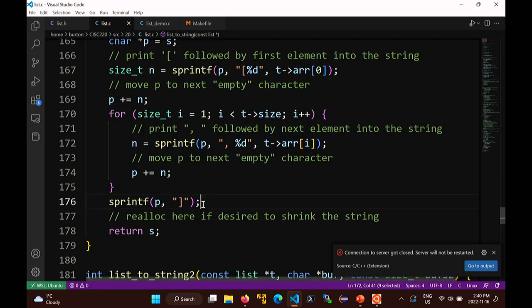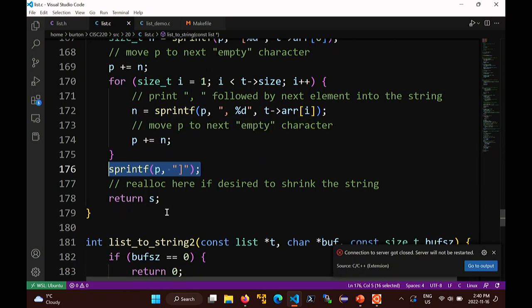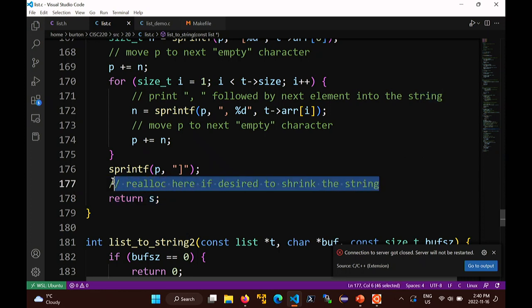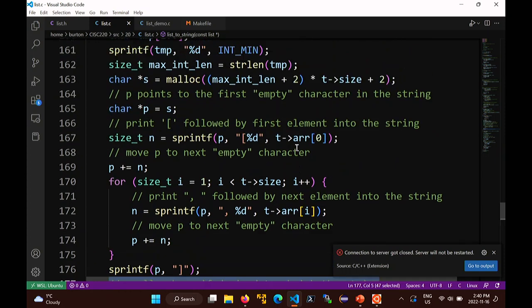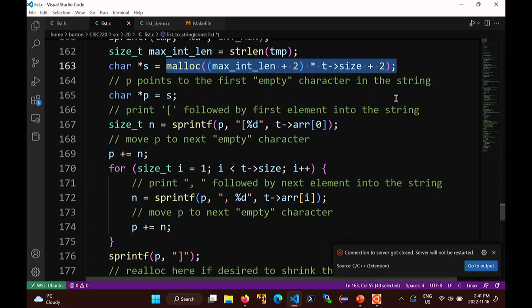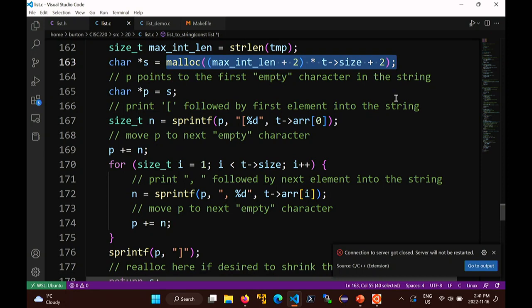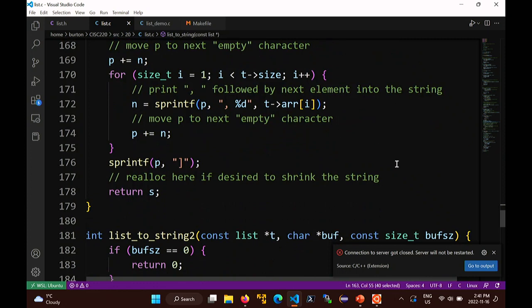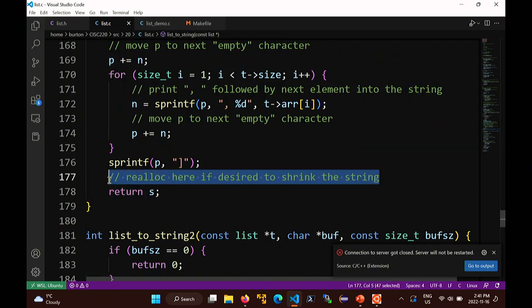The string s was allocated to be large enough to hold the largest possible list representation - probably too big. If you want to shrink the array down to the actual string size, you can use realloc here. But then you return s. The caller of the function has to free this string - that's the other problem in C: it's very easy to forget that a function did malloc memory, leading to a memory leak.